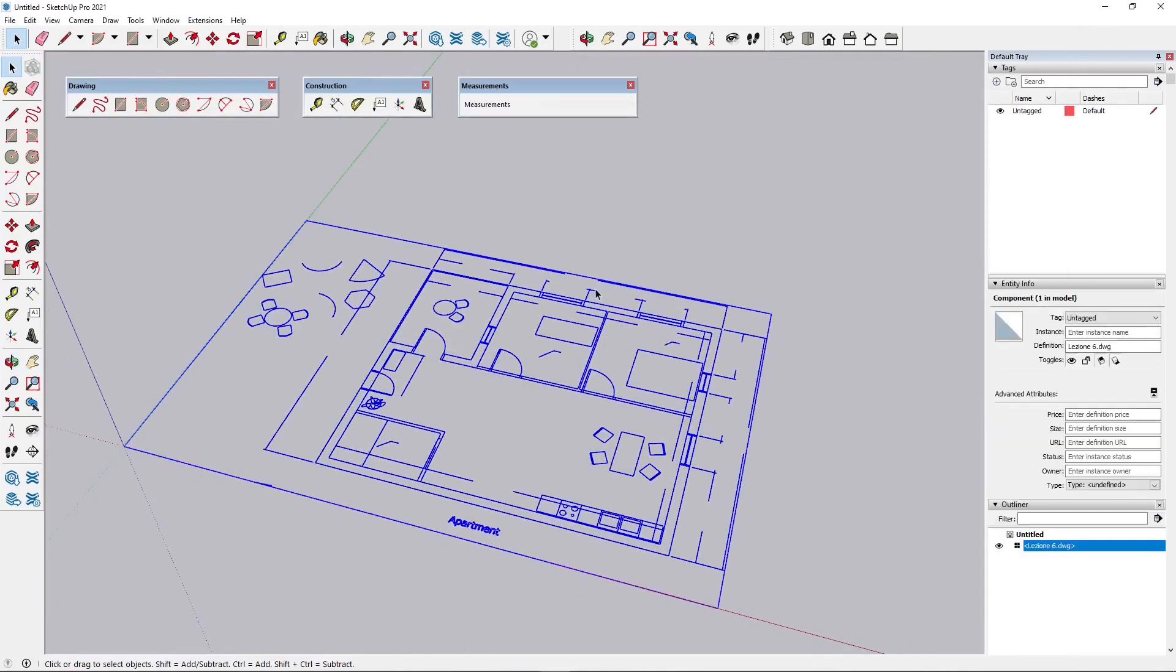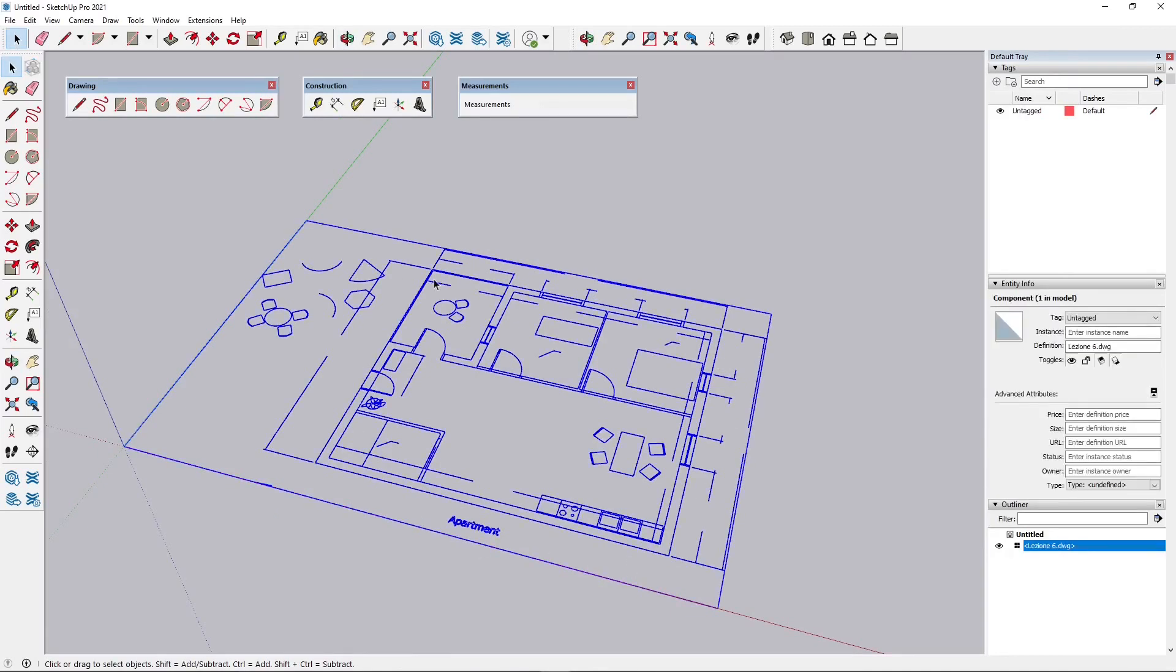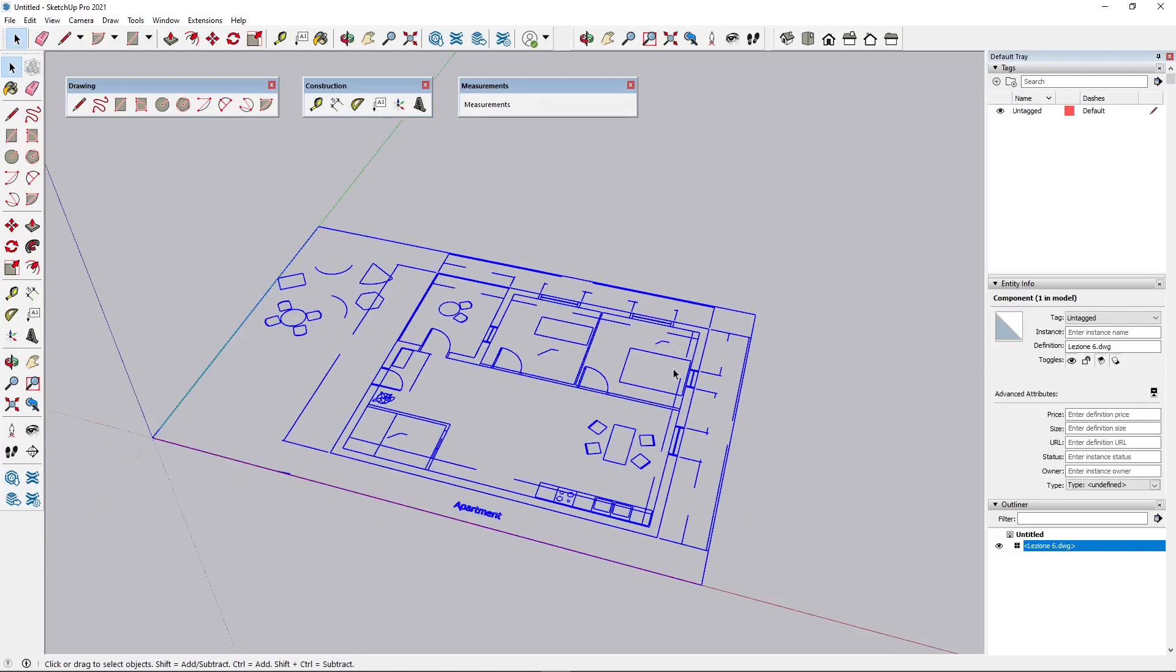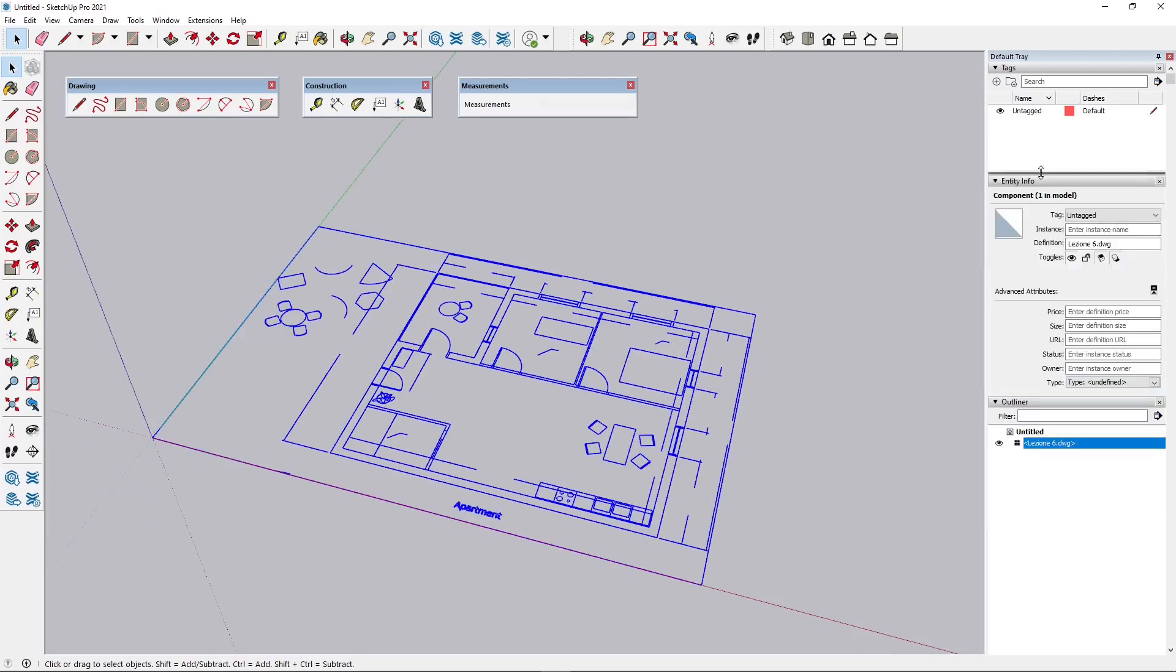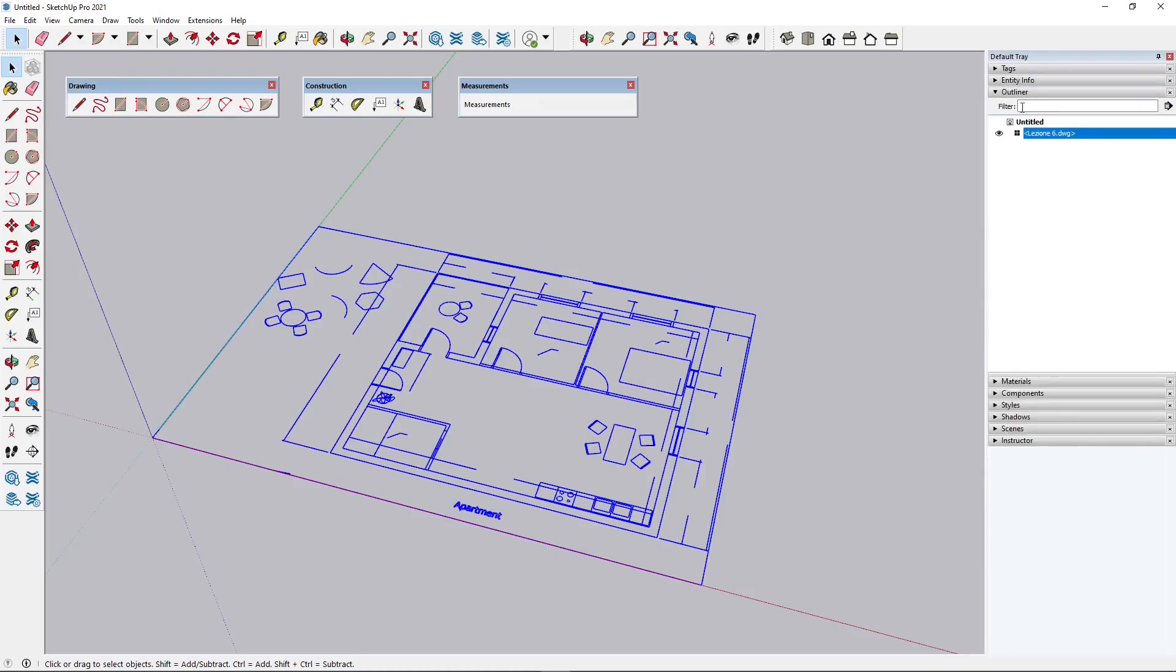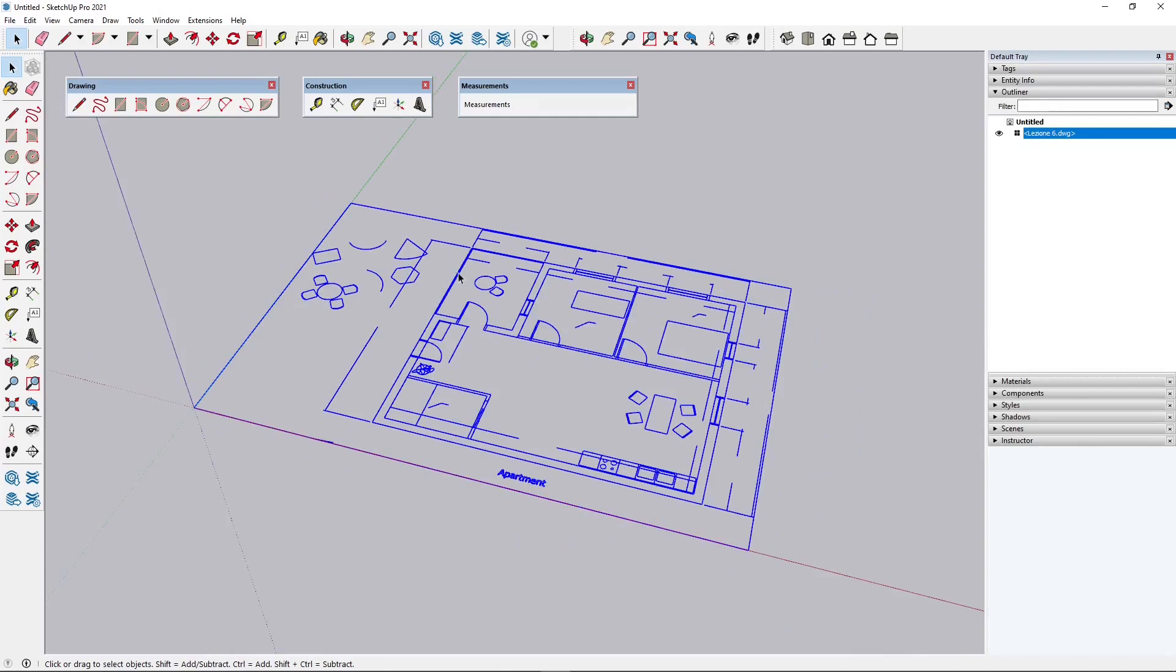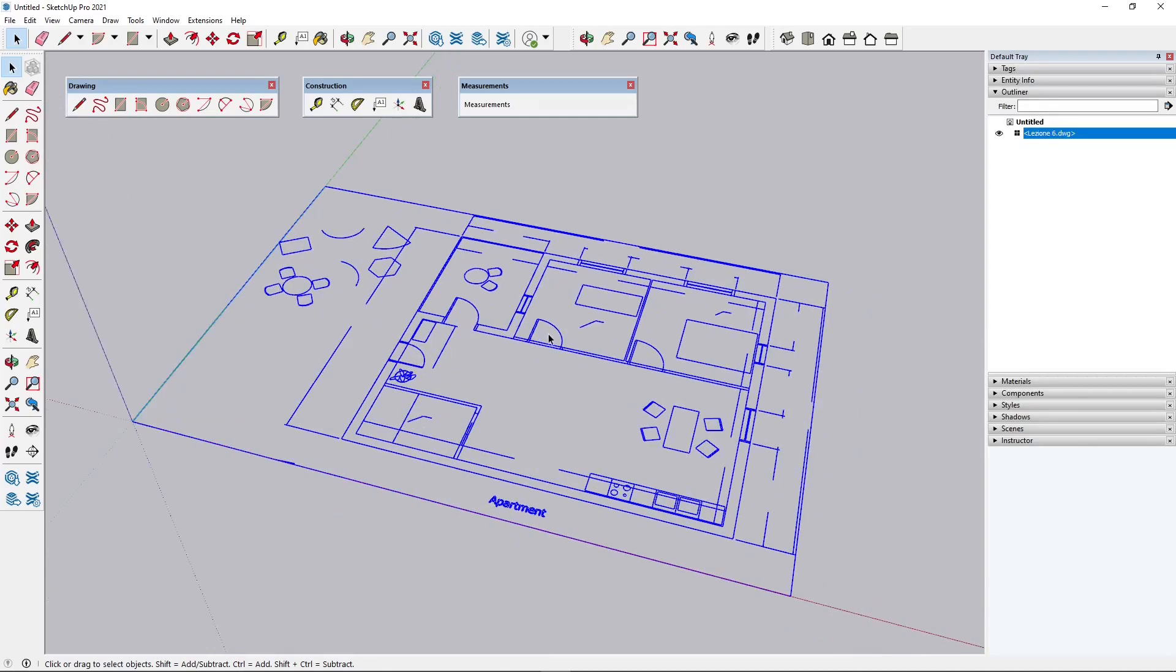When you - let's see this here - you can see that all the dimensions have turned into strange lines. So now this is also a group, you can see here in the outliner this is a group. And also it doesn't have tags anymore, it doesn't have layers, so it's just a basic component or group that I need to modify.